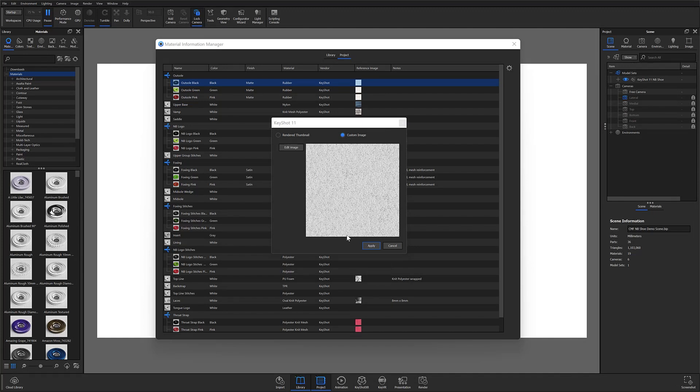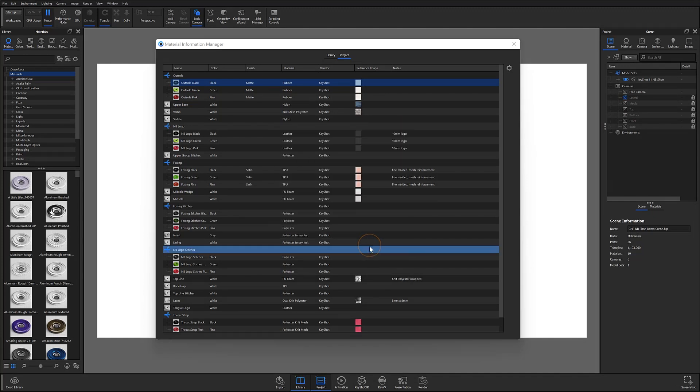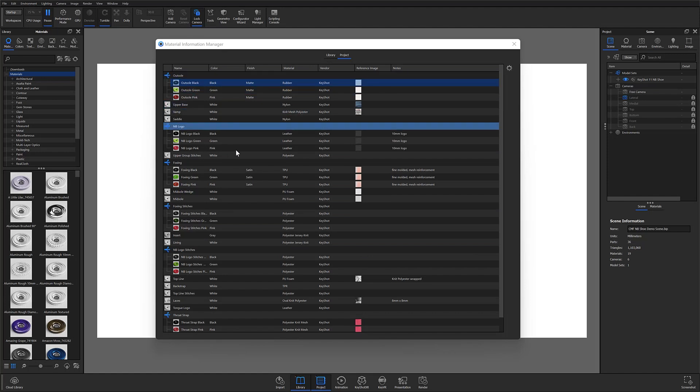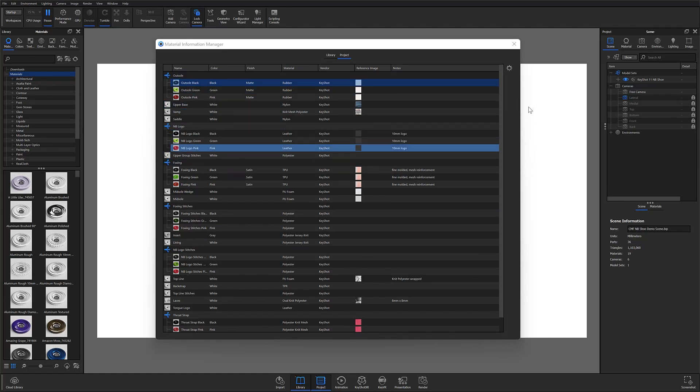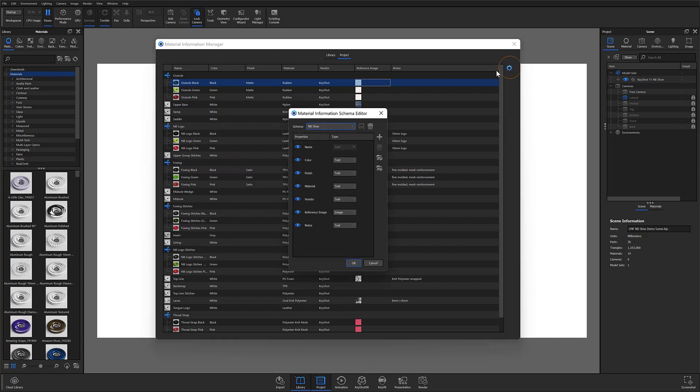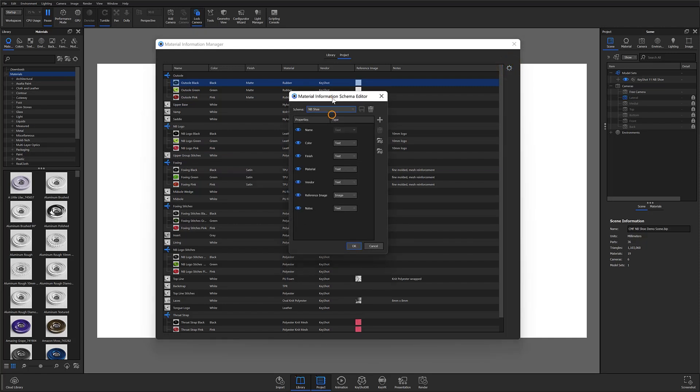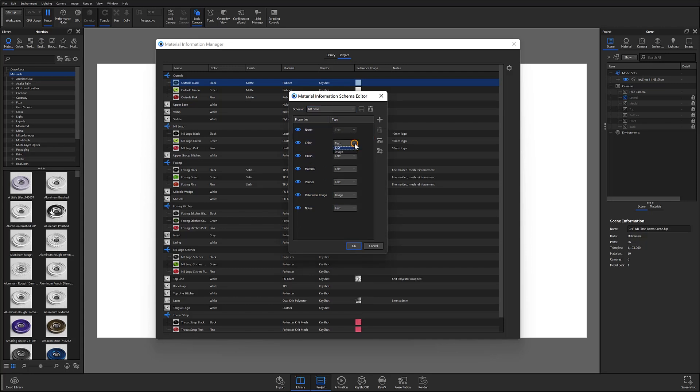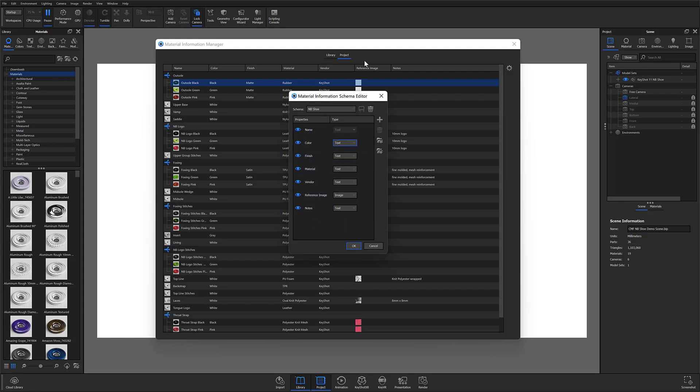And if you find that you need more properties than provided here by default, you can open the Material Information Schema Editor from this Settings icon. And then within here, you can add, remove, or hide properties. You can also switch the type of input field to either text or image. And if you remember that reference image property that we just looked at, you can see that I have that set to image.